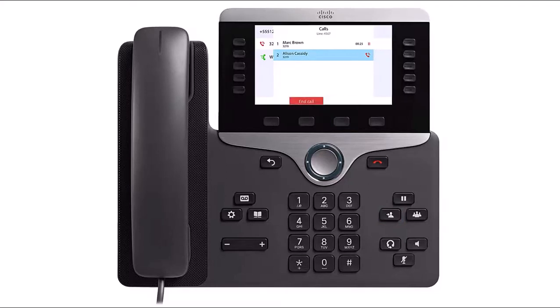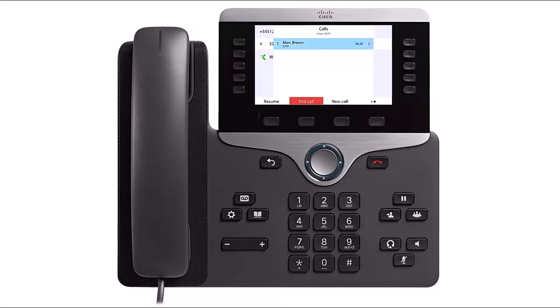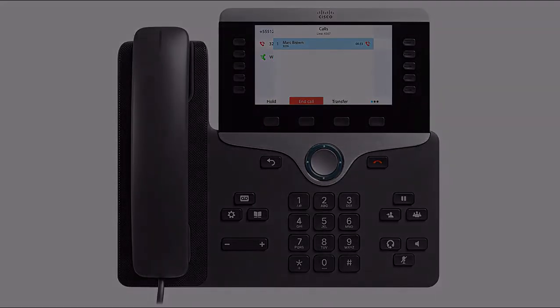If the called person does not answer or cannot accept the transferred call, press the End Call softkey button. Press the Resume softkey button to return to your original call.